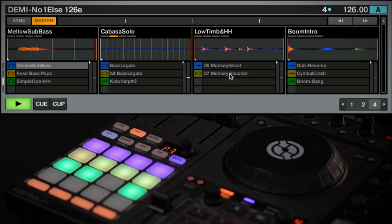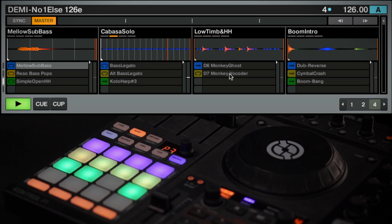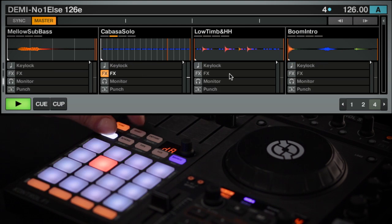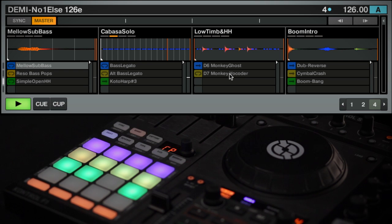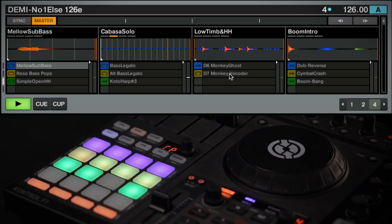Within Edit Mode, you can apply different changes to your samples and Remix set. To enter Edit Mode, hold down Shift and press Quantize on your F1. Both buttons will start to flash while you're in Edit Mode.